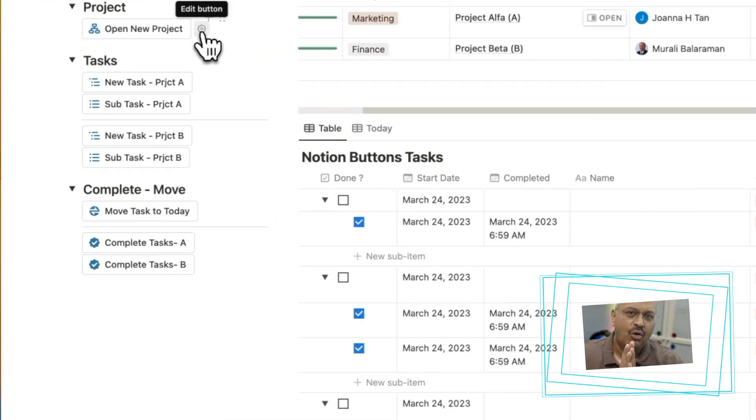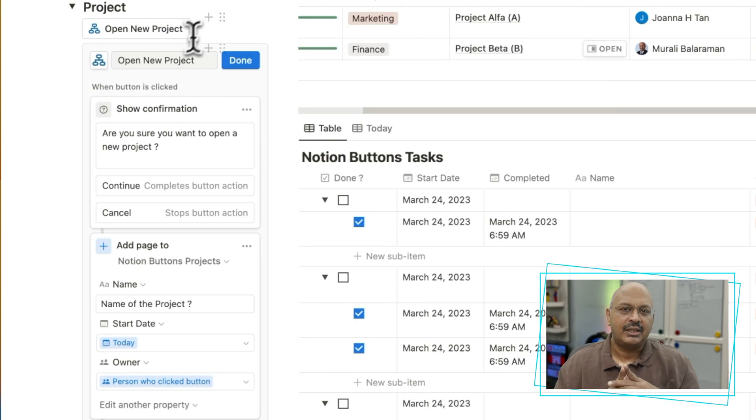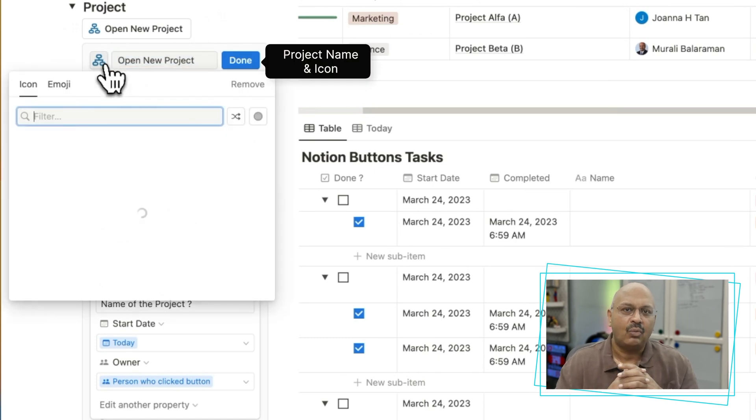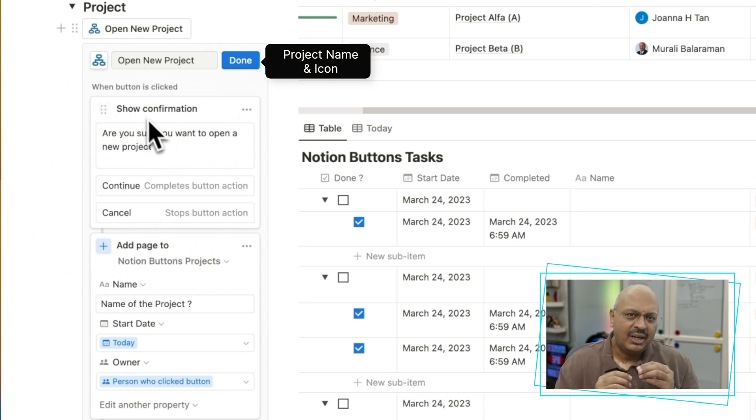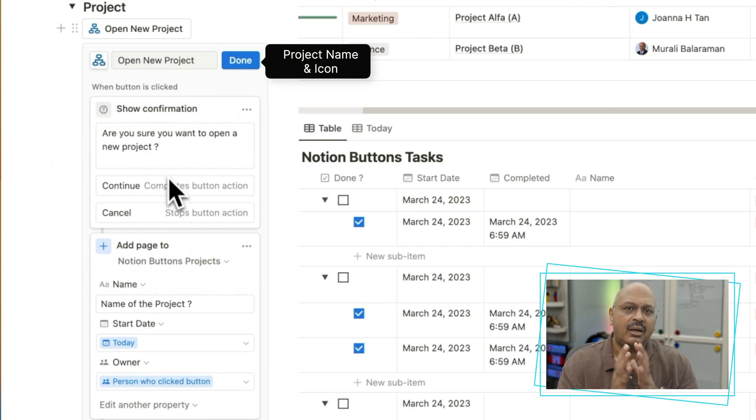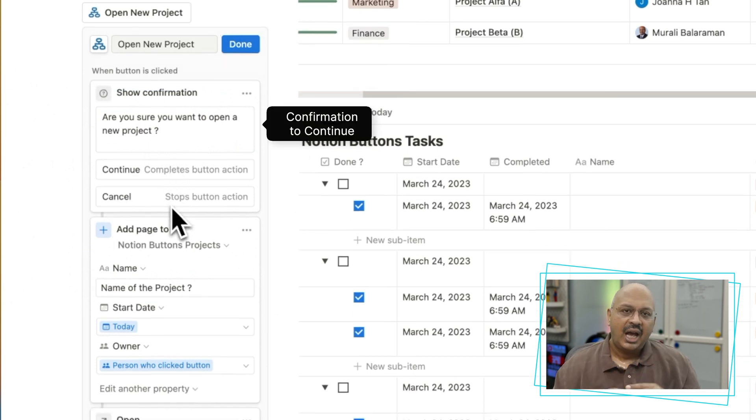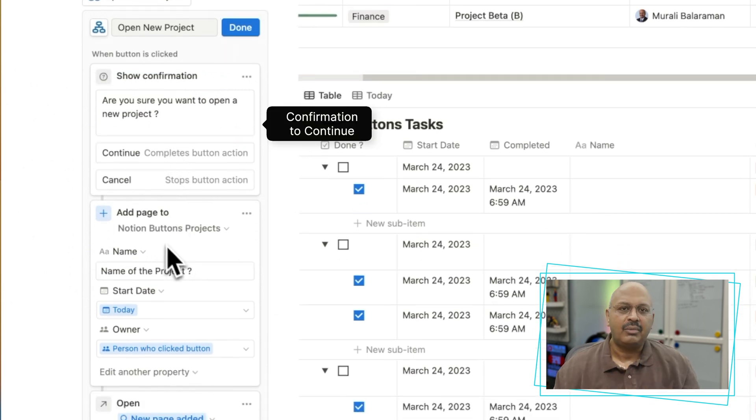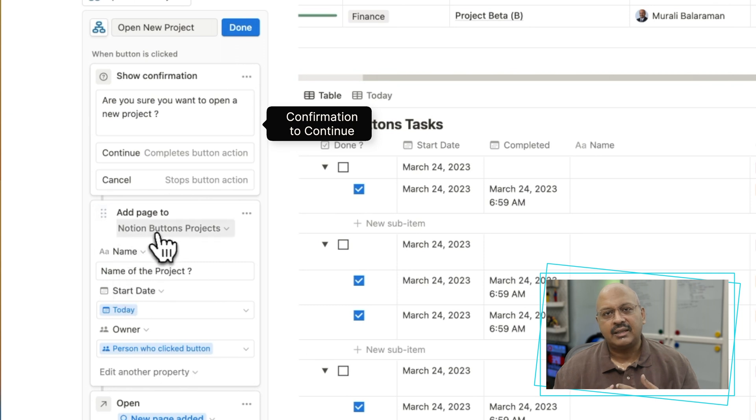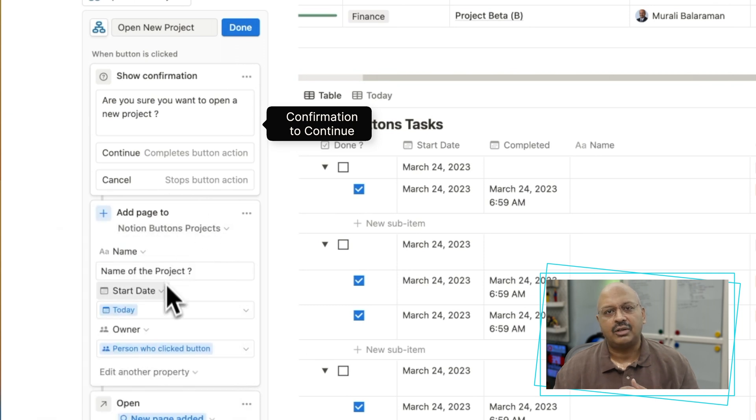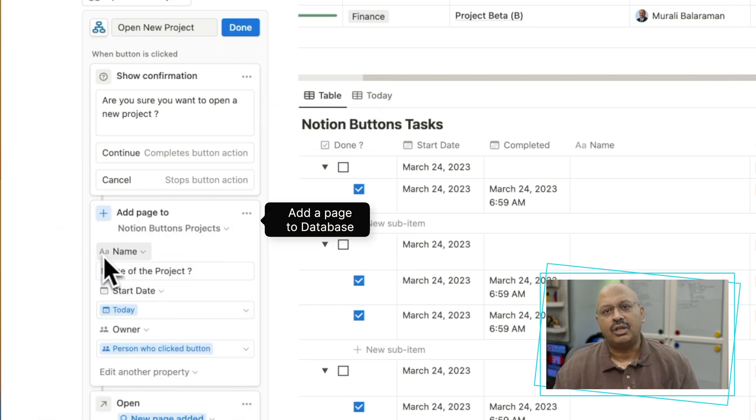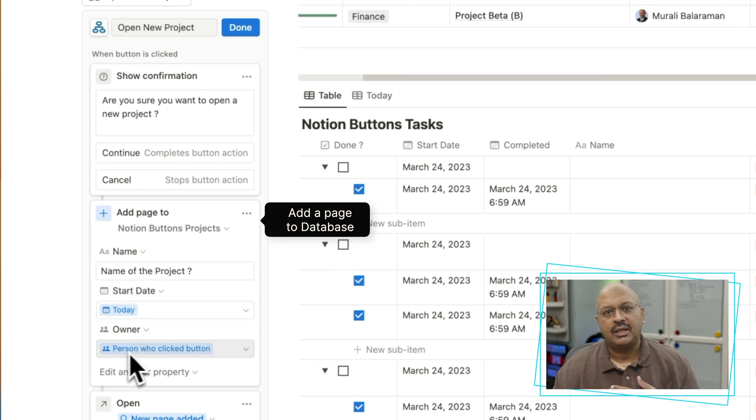If you open the open new project setting, you will find the second one to add a page to an existing database. You can customize the name of the button and the icon. I've added the confirmation first where I can change the text and I can choose to abort the function.